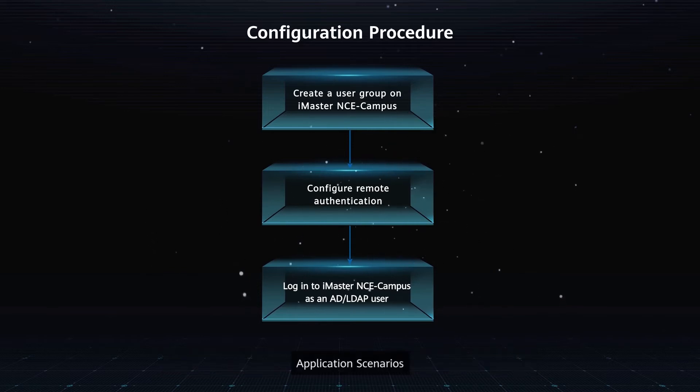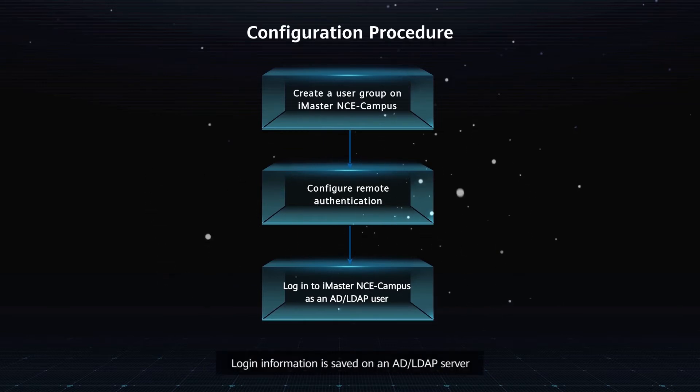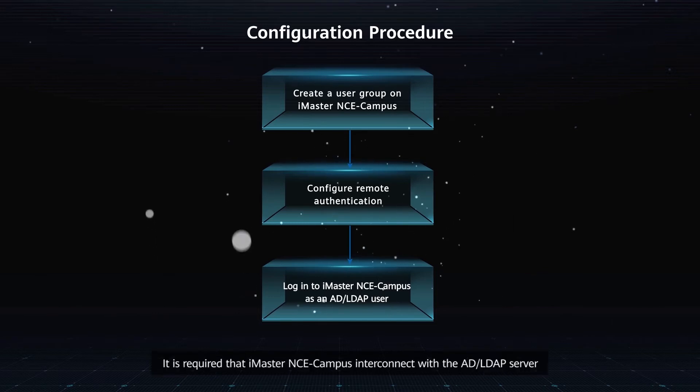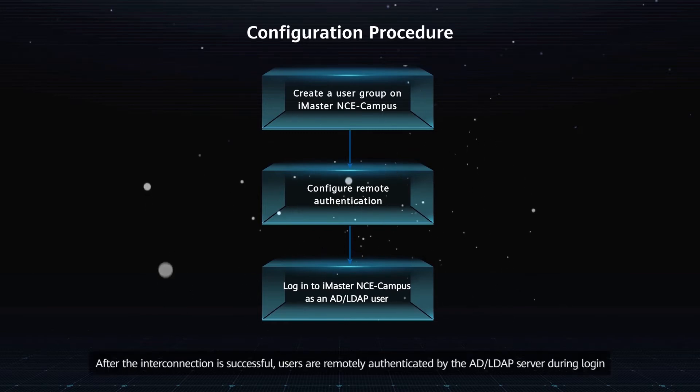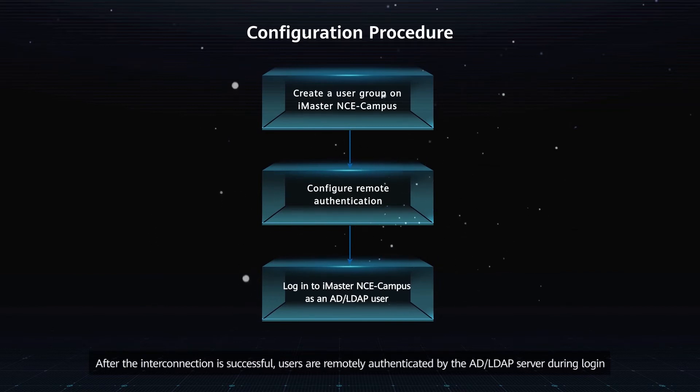Application Scenarios: Login information is saved on an AD or LDAP Server. It is required that iMaster NCE Campus interconnect with the AD or LDAP Server. After the interconnection is successful, users are remotely authenticated by the AD or LDAP Server during login.